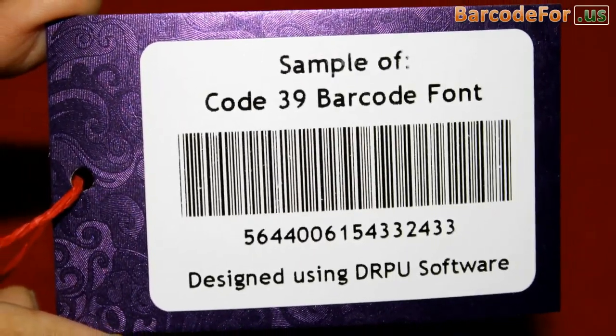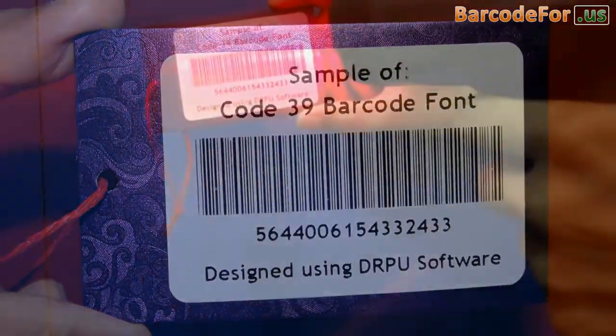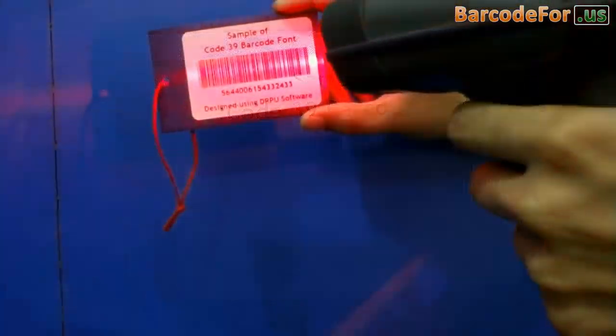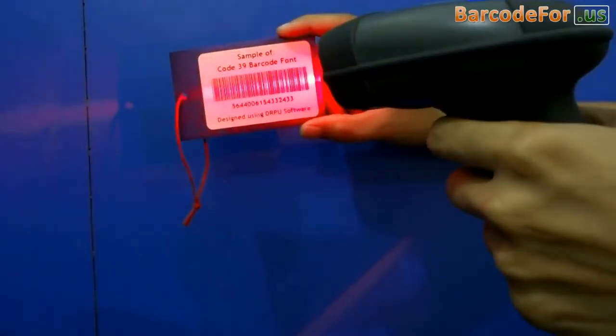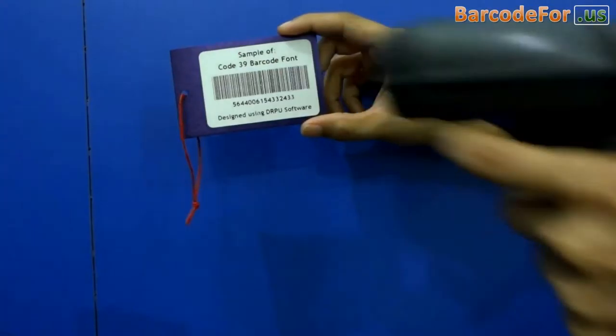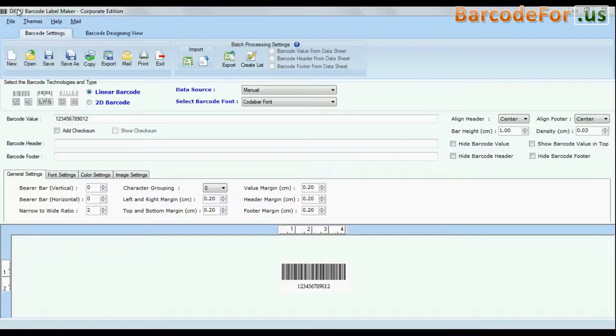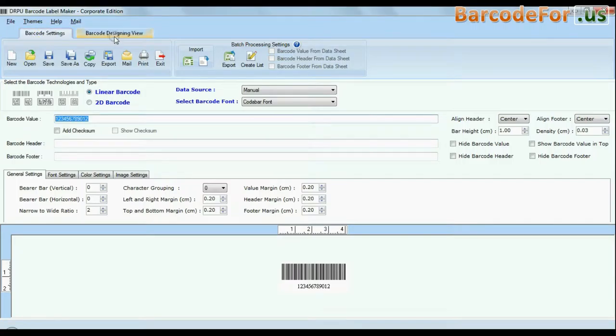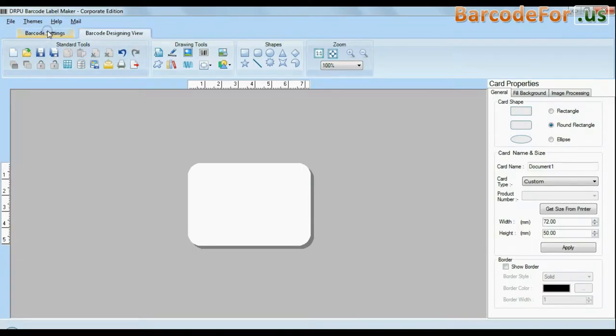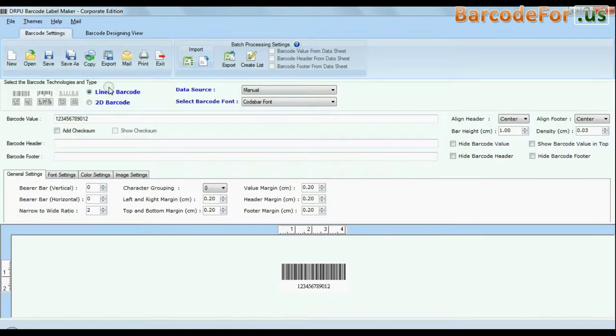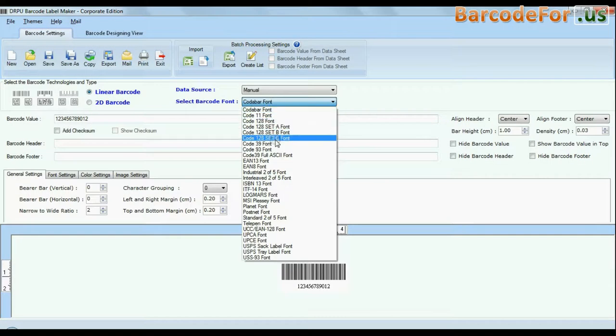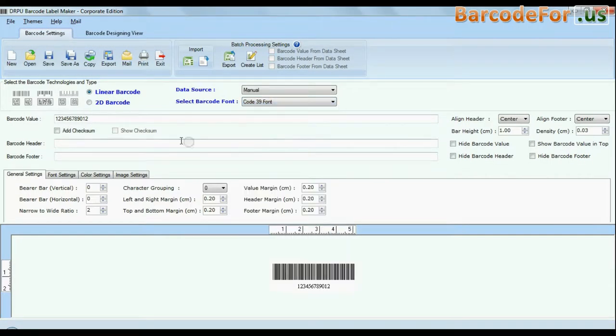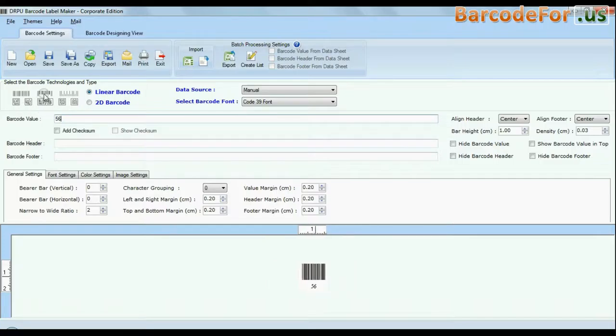In this video we are going to design and print barcode labels with Code 39 font. DRPU Barcode Software Corporate Edition is available with two modes: barcode settings and designing view. The barcode software has a maximum set of linear and 2D fonts.